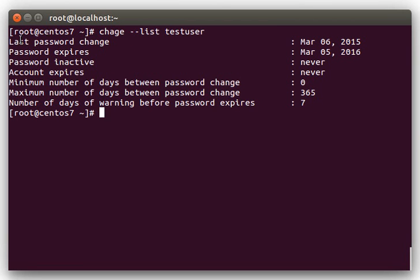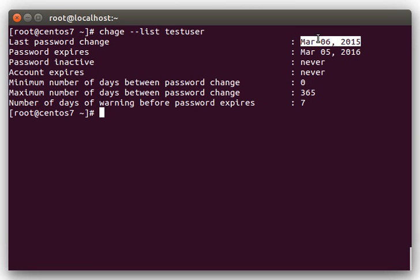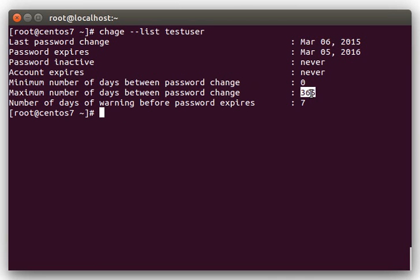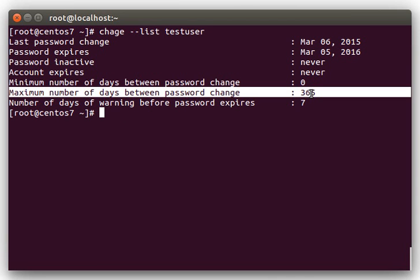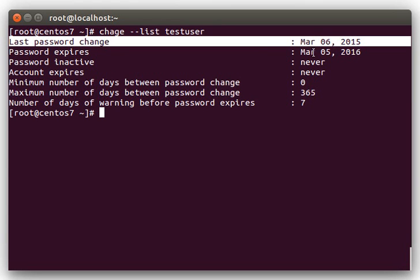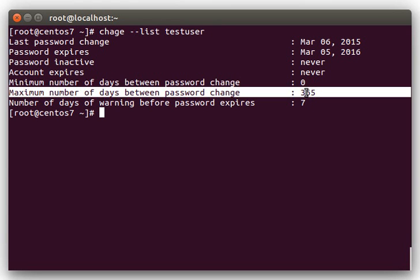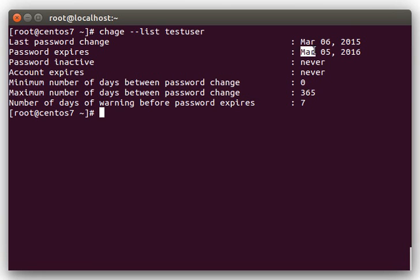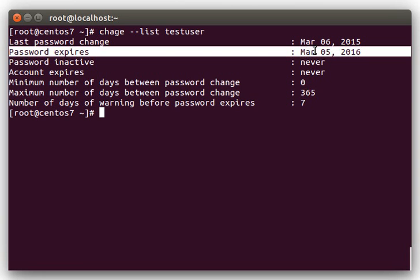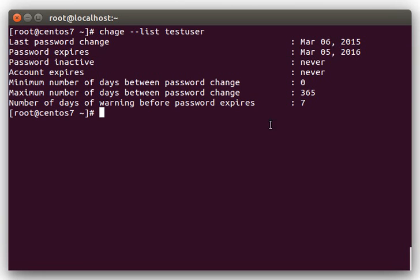Starting at the top, the last password change, pretty self-explanatory, this is the date that the user last changed their password. Password expires. All this is, is the last time they changed it, plus the maximum number of days between the password change, which is basically the number of days the password is valid. So, the last time they changed it, plus how long it's valid for, equals the password expires date. So, in this case, they changed it March 6, password's valid for 365 days, that's the maximum number of days. So, the password expires basically a year from the last time it was changed, in this case.